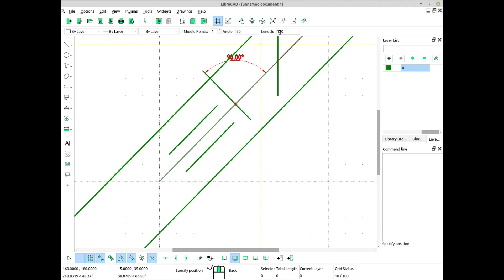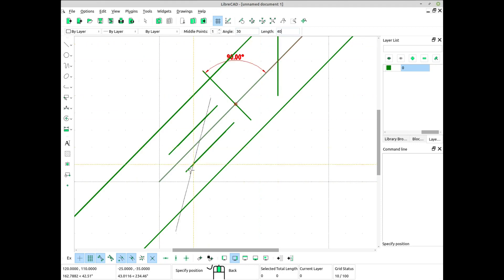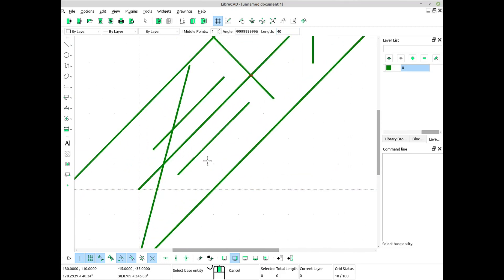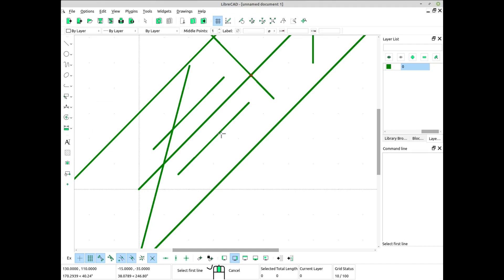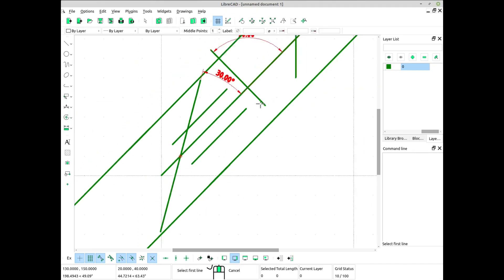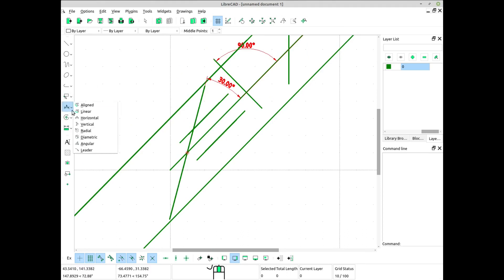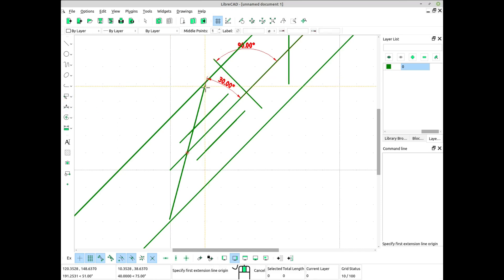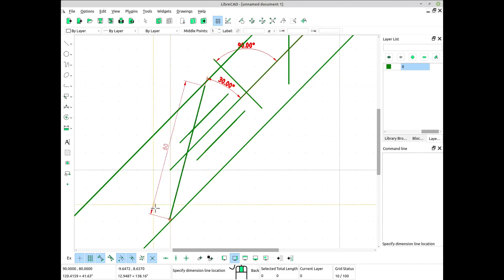Remember that LibreCAD works with absolute angles by default. So if you want to draw relative angles, you should type the angle you desire after selecting the starting point. The angle is always measured counter-clockwise from the positive x-axis or the reference line.